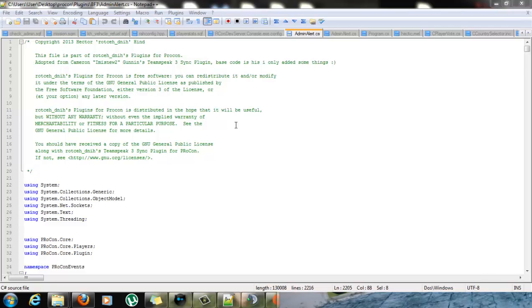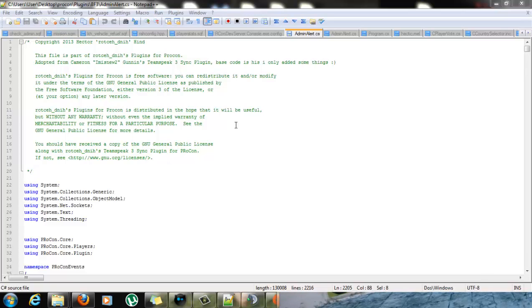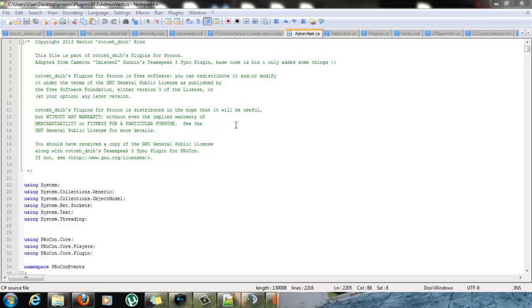If it catches any flagged words it'll alert the admin in TeamSpeak with a private message box will appear, not a poke just a private message will appear letting the admin know what was said and the whole sentence, not just the matched words.